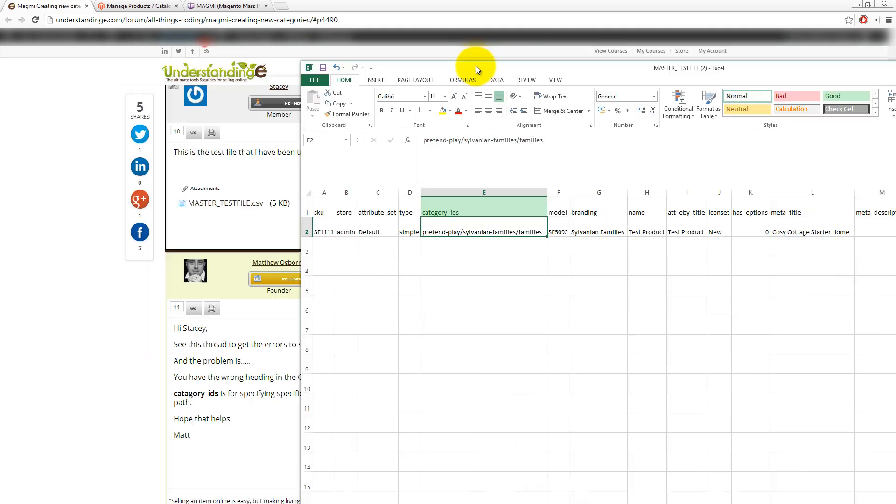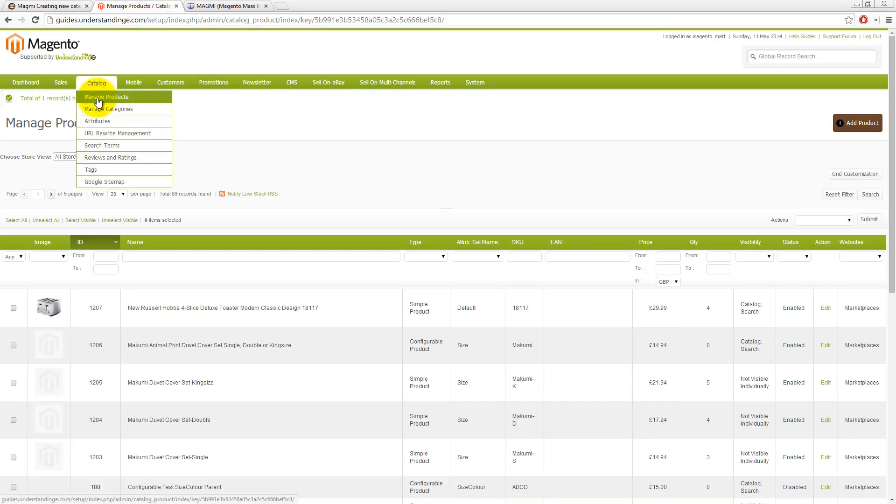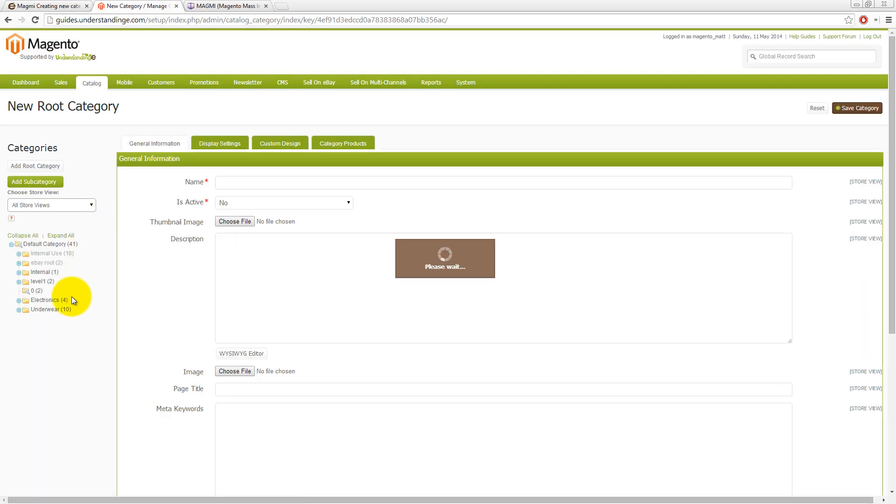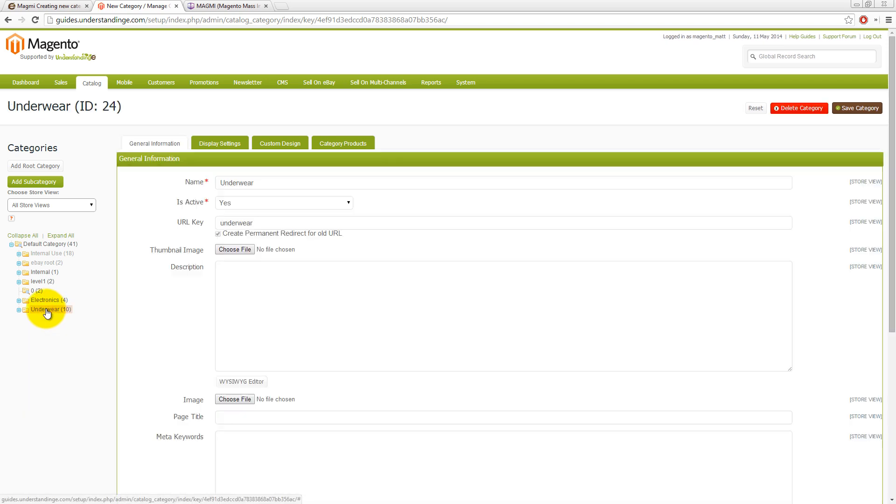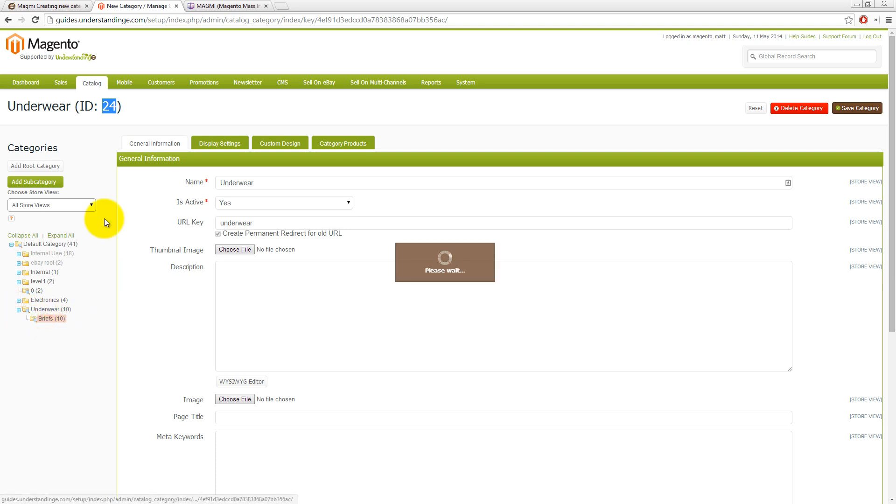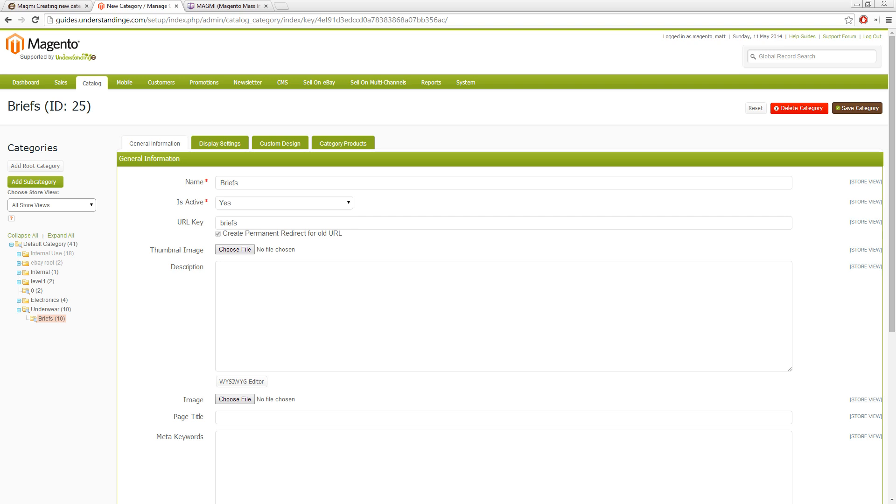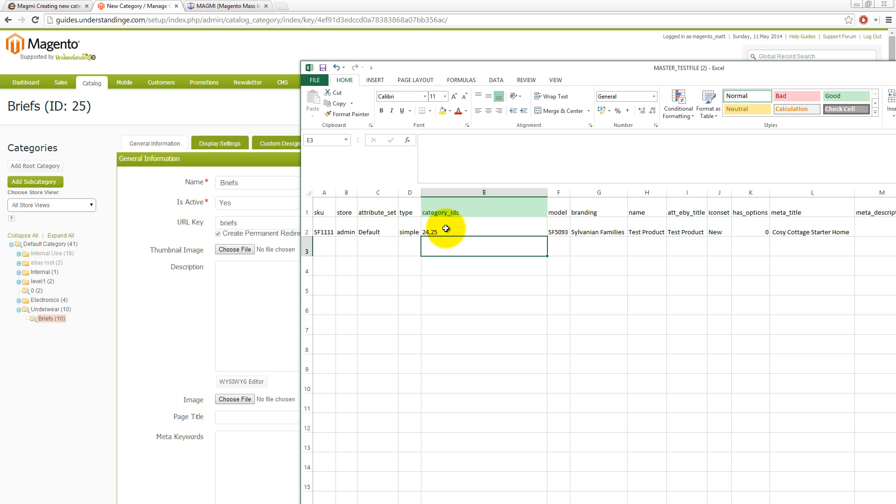Let me just explain what that is. If I go into Magento, manage categories and we go and choose a category called underwear, for example, and then we put 24 in there and if we've got a subcategory briefs. So 24 and 25 is that back in our CSV file, if we typed in 24 comma 25 like so, then that would have worked. It would have put it in the underwear and in the briefs category.